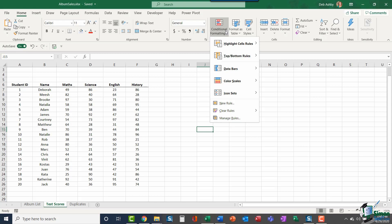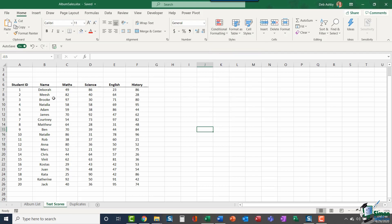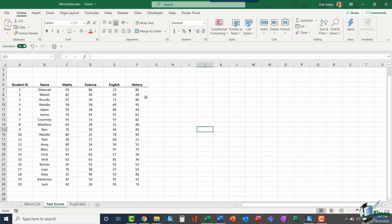We're going to start with a very quick example. You can see here I'm clicked on the Test Scores worksheet and I have some students and the scores that they've achieved in different tests for different subjects: Math, Science, English, and History. The first thing I want to use Conditional Formatting for is to format or highlight all of the scores that are greater than 75.